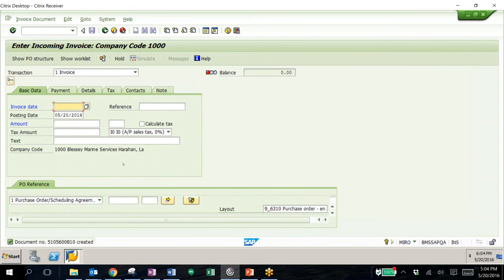That's the process all laid out, beginning with a purchase requisition to a purchase order, through releasing a purchase order, and then doing the goods receipt and invoice receipt.